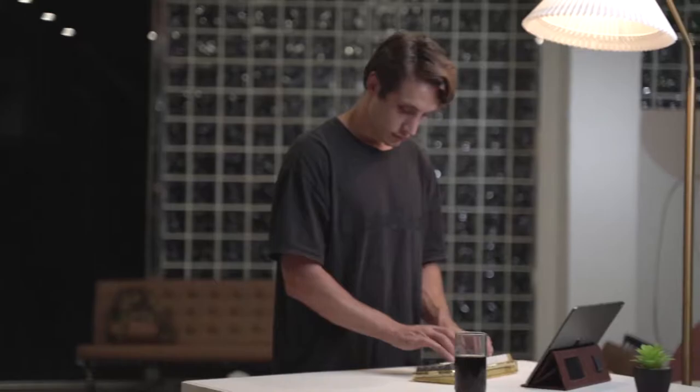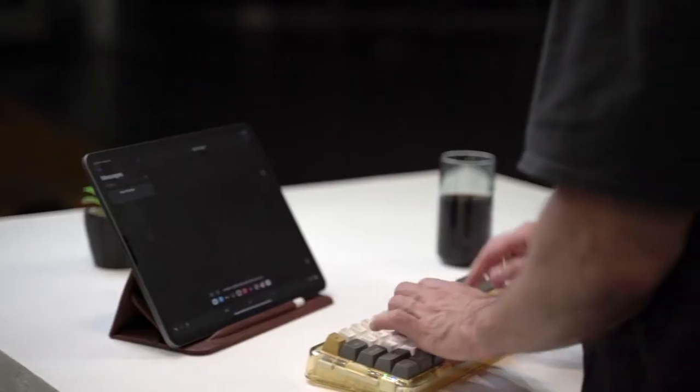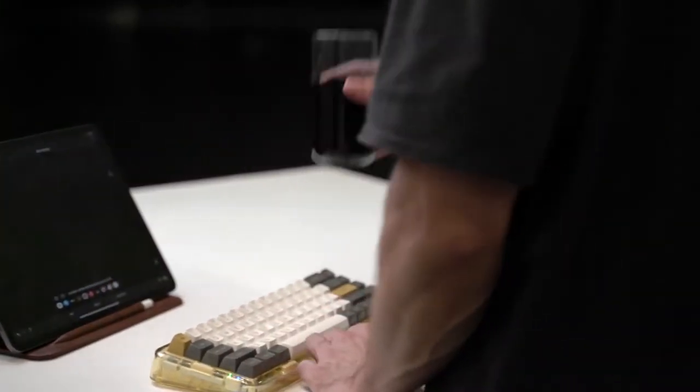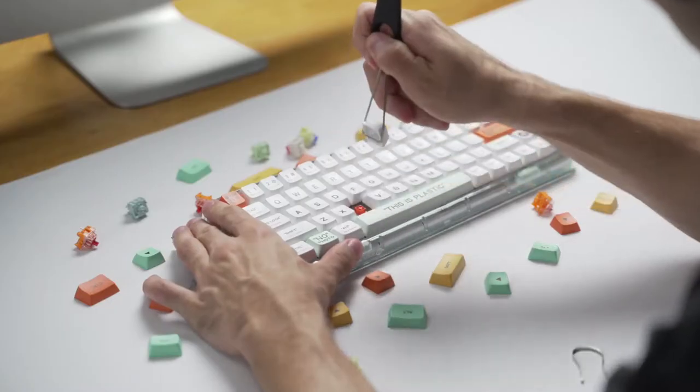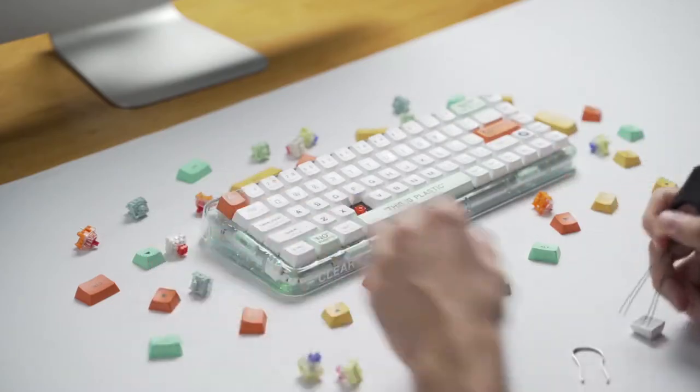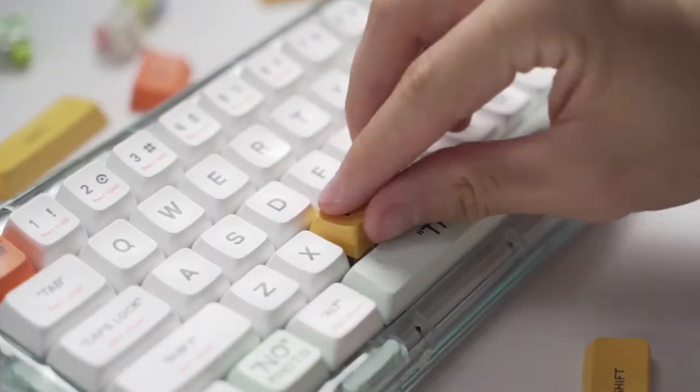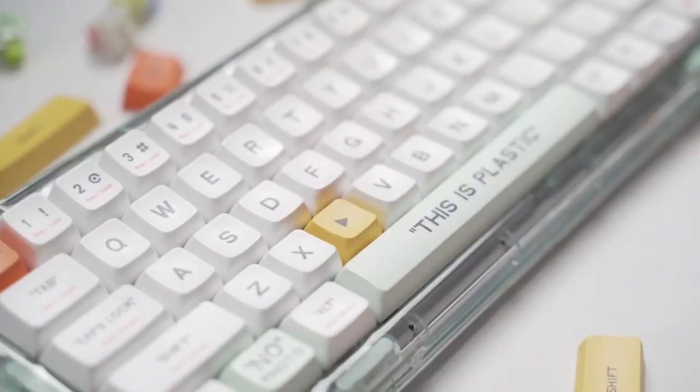Mojo 68 is here to bring you a brand new typing experience. What's even better? Mojo 68 is hot-swappable. This design allows you to easily swap, upgrade, or mix switches without soldering.